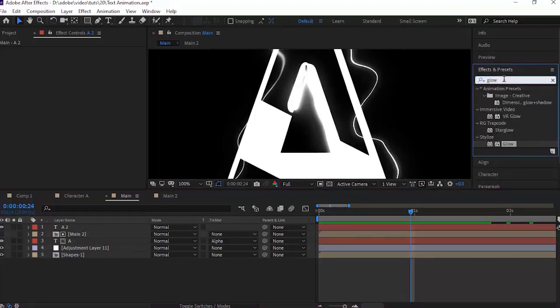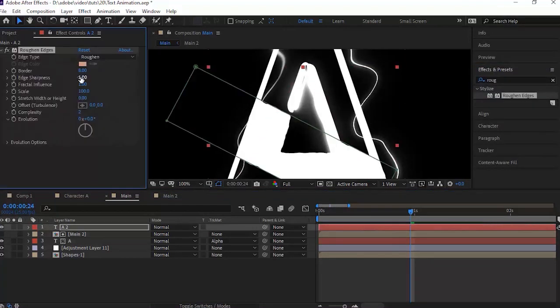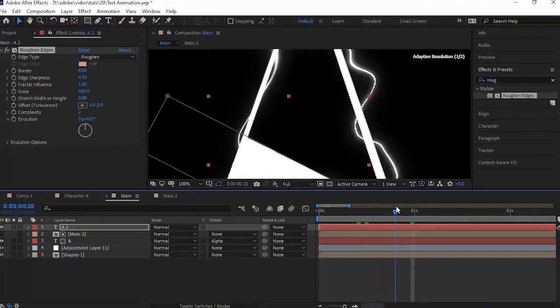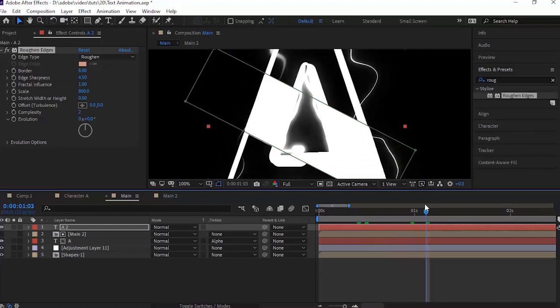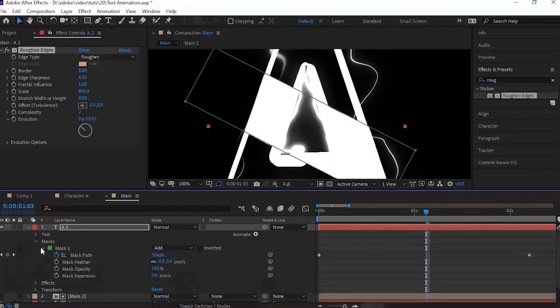Go to Effects and Presets and add a Roughen Edges effect to the mask. Change Edge Sharpness to 4.5, Scale to 800, and Evolution to minus 50. Go to Mask and change Mask Feather to 50.